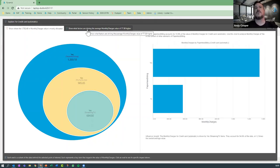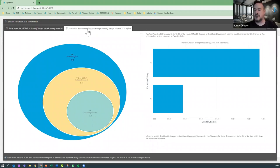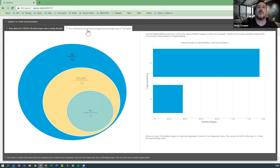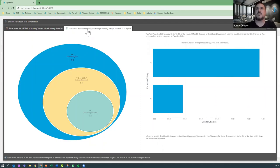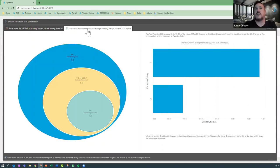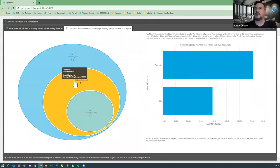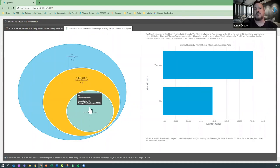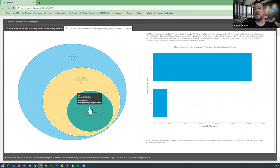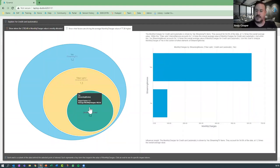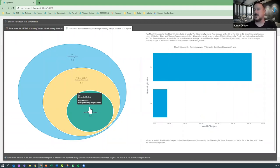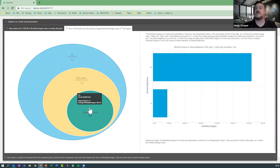We see here that those customers with streaming TV are on average 1.2 times likely to have increased monthly charges, and then within that those customers are most likely to be seeing fiber optic as their primary choice of delivery, and ultimately then within that those customers that have streaming movies. So this could well be insights that we weren't aware of before, but it's focusing our attention on where to look and where the data points are most significant.